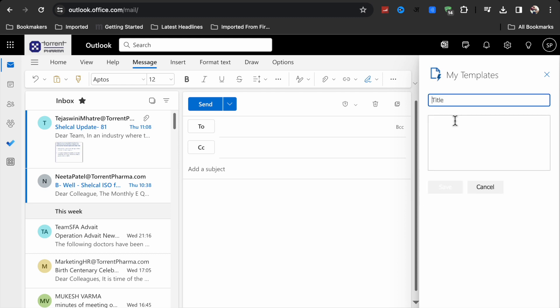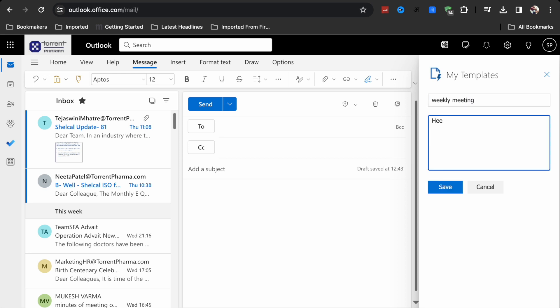Plus template. Now here you have to type the subject - we will type this weekly meeting. Now here you can type the message hello everyone.